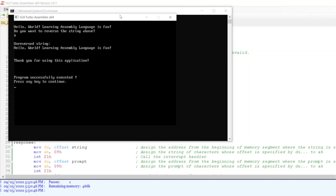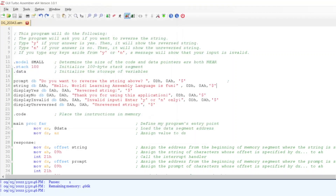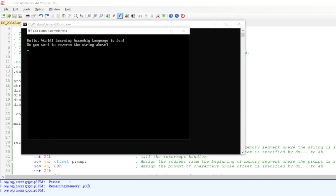When N is entered, it will show the unreversed string of the predefined string, and then it will also show 'Thank you for using this application.'